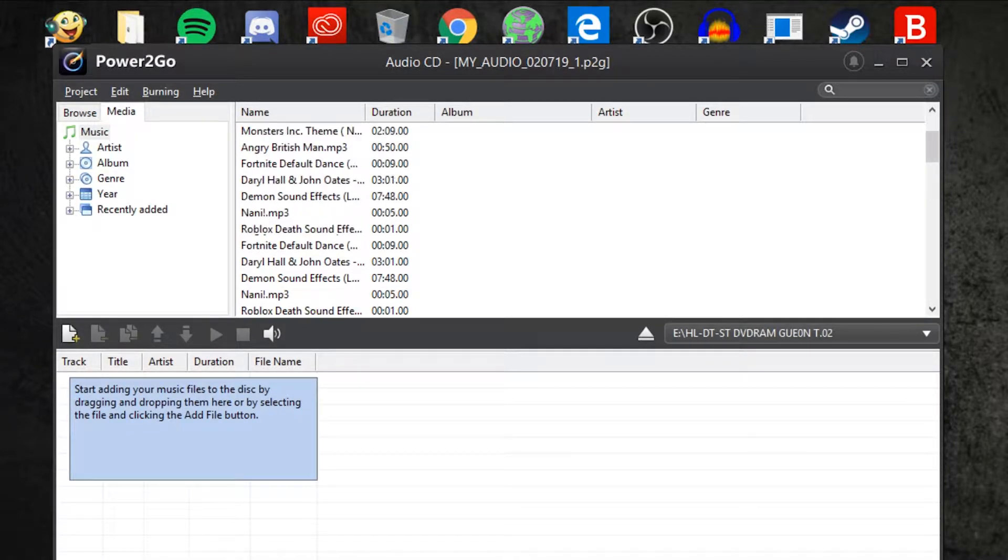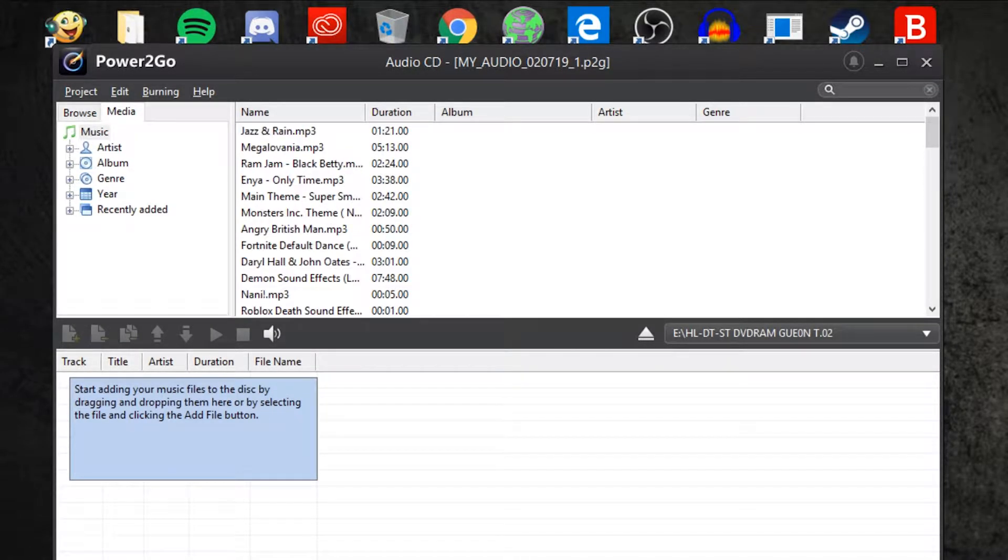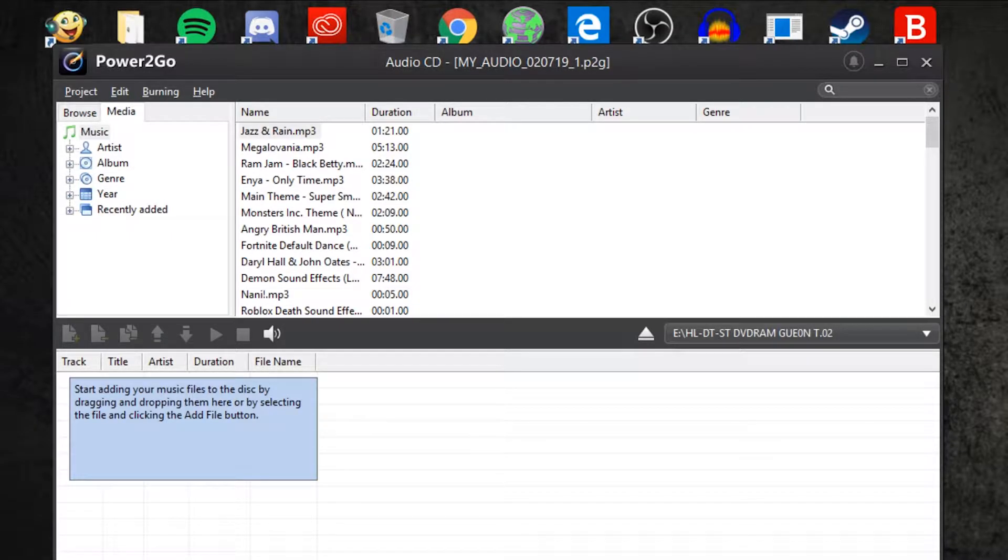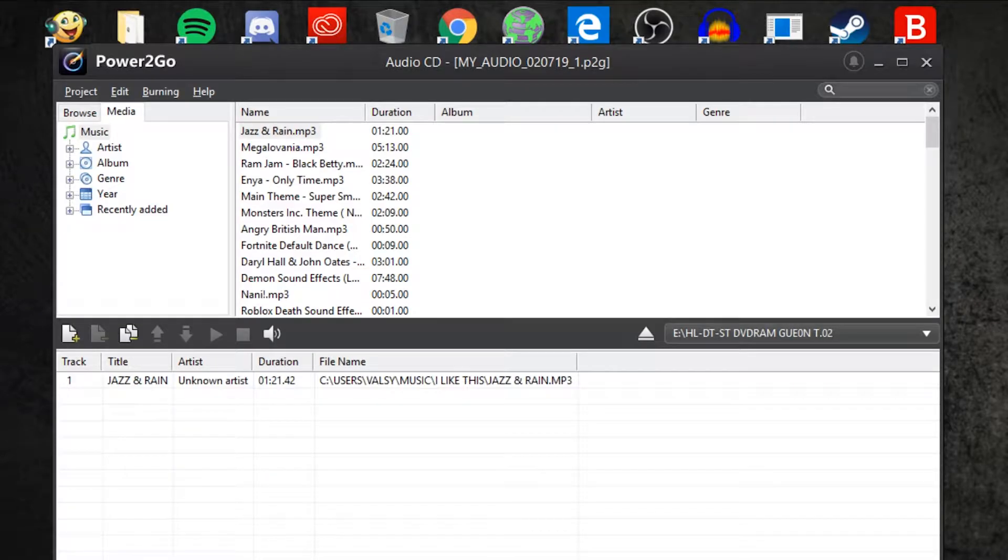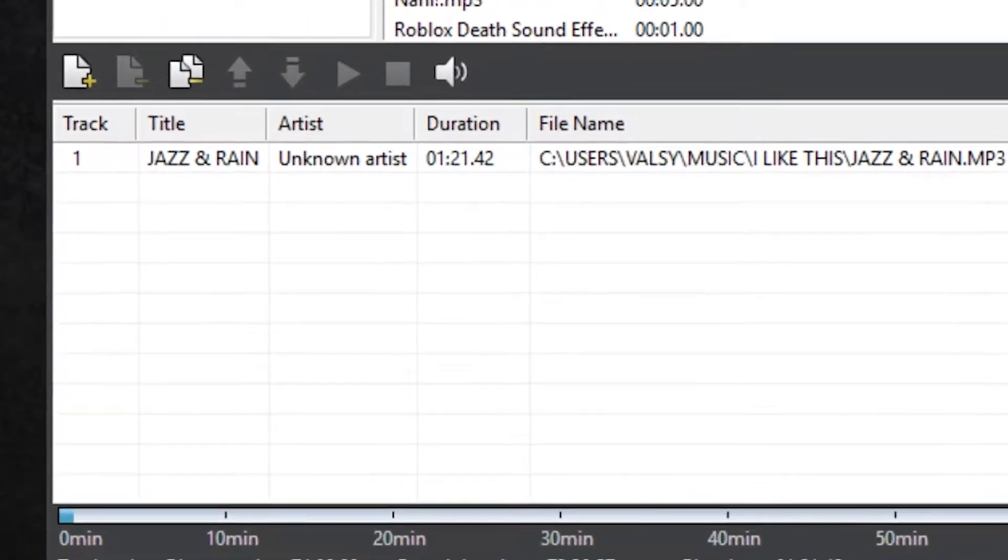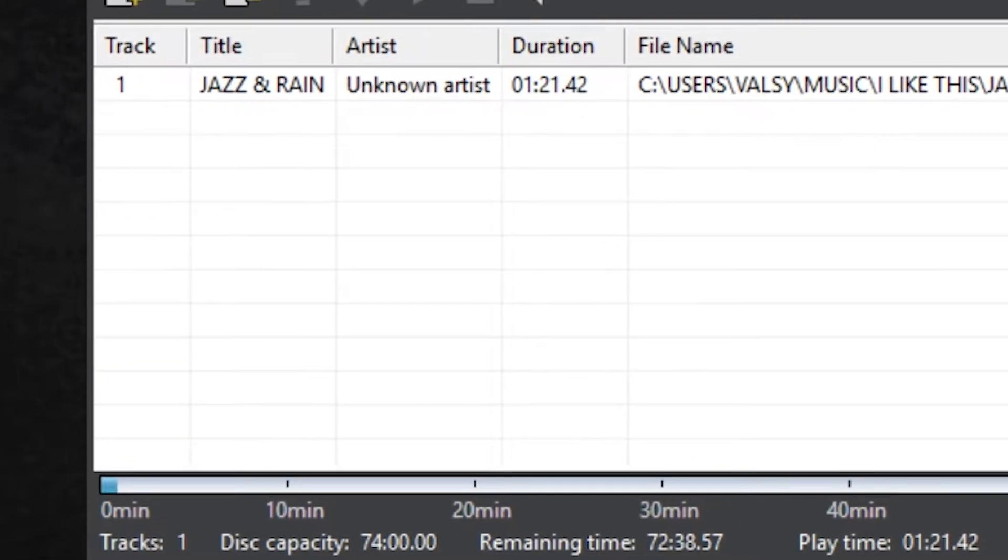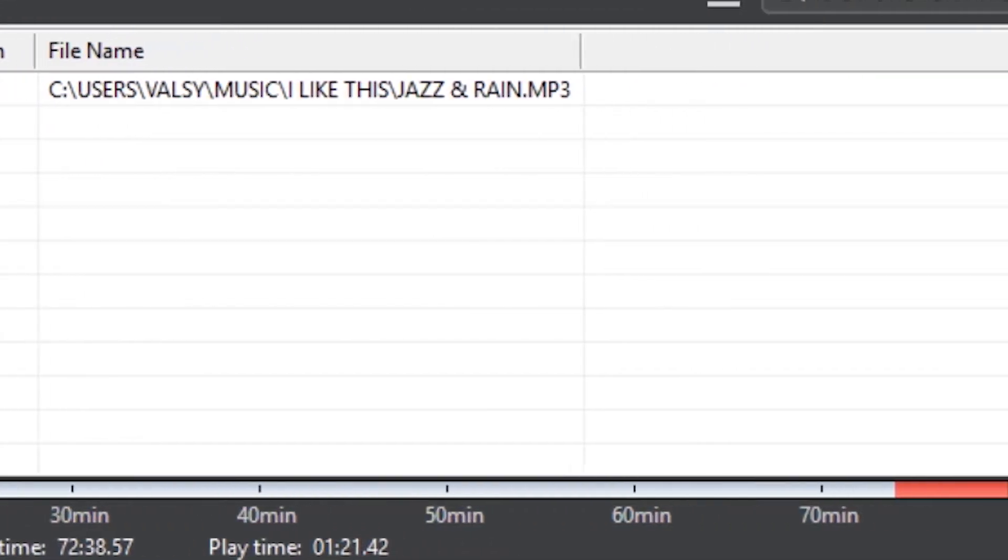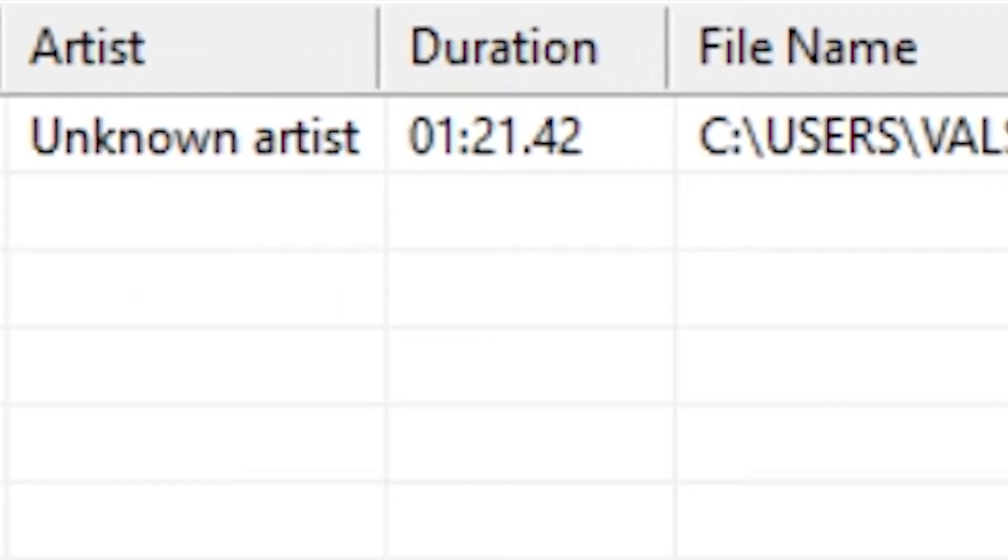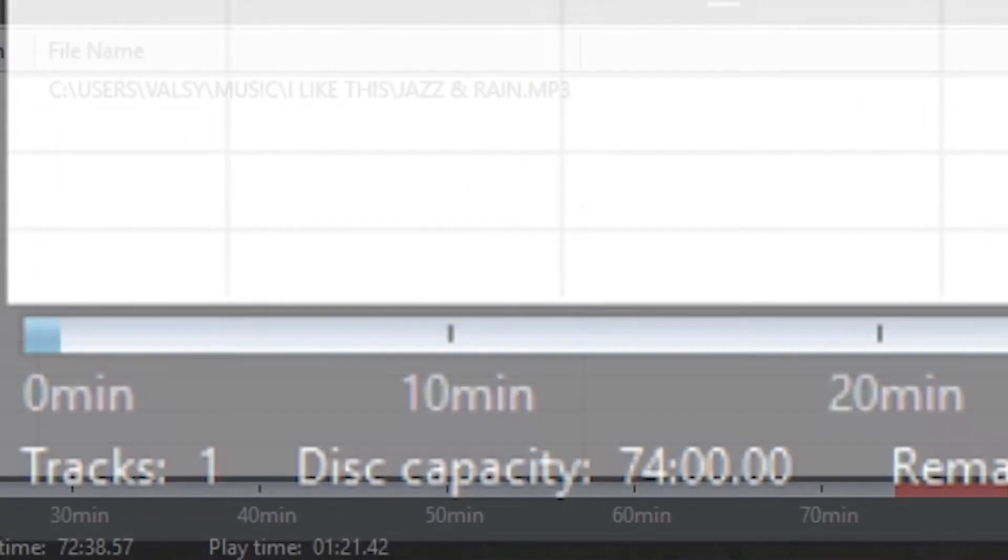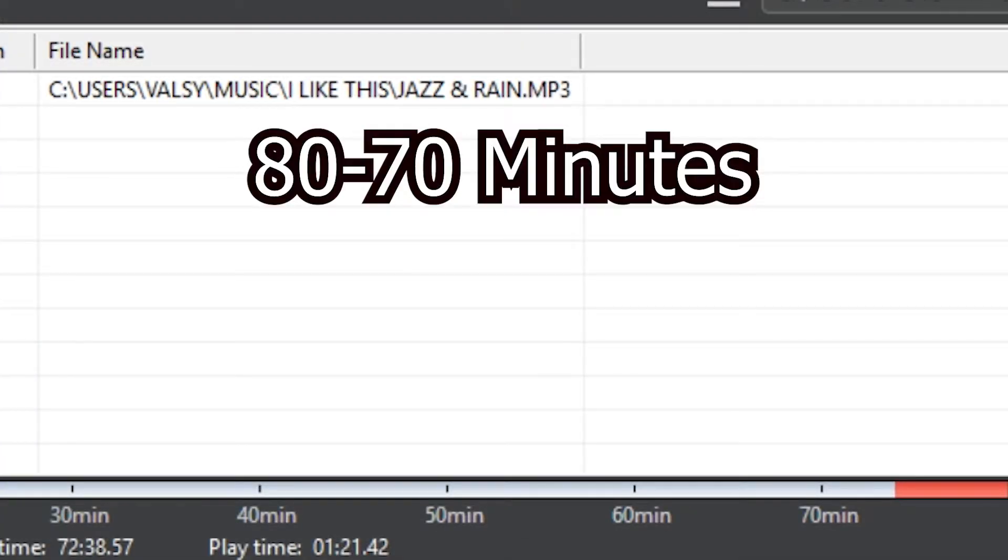Here you will see all the music you have. To prepare to burn it you have to click on it and drag it down. At the bottom part you see there's a bar. That is the limit of how much you can put in your disk. Right now I put one track which is about one minute. You can't go past more than 70 to 80 minutes.